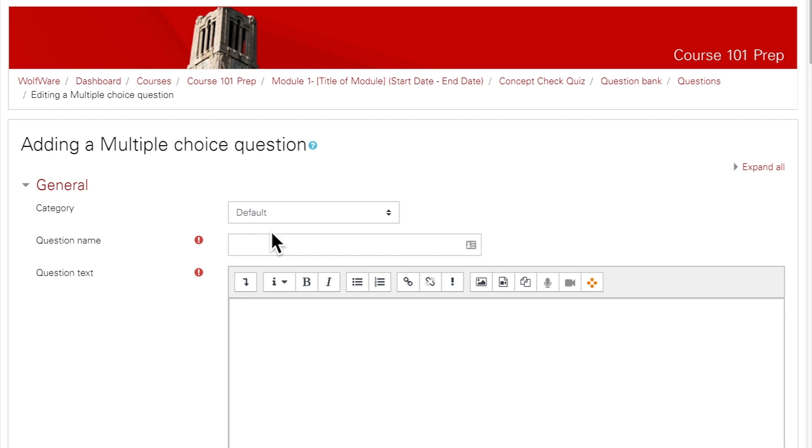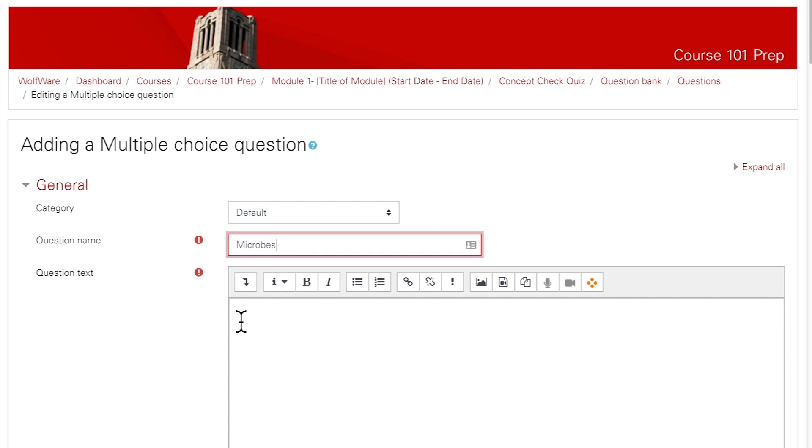You can leave the category as default for now. We'll talk about categories later in the video. Give the question a short, descriptive name that allows you to identify what the question's about. The question name is not visible to students, so you can use whatever identifier makes sense to you without worrying about giving the answer away.